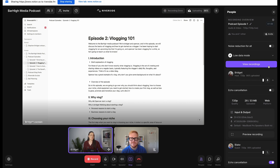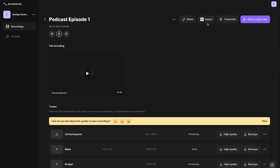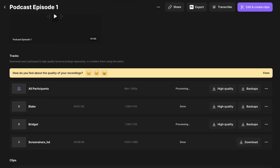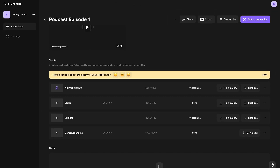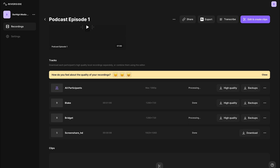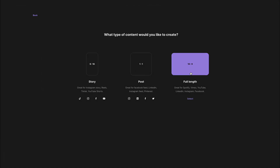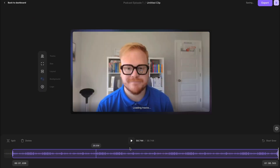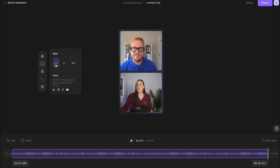Select view recordings. You'll be brought to a page where all of the content lives. You can share a link to the recording, download the recording separately in order to edit in an external editor, and you can even edit your recording directly on the Riverside platform, which has powerful features for exporting full episodes — including video episodes for YouTube and Spotify — and vertical clips for TikTok and Reels.